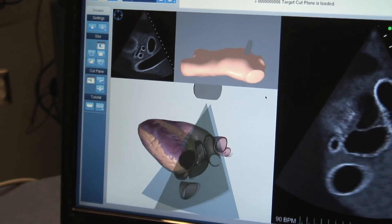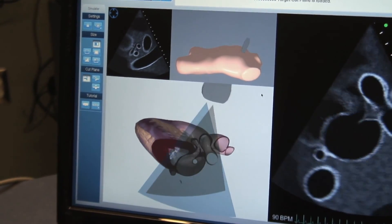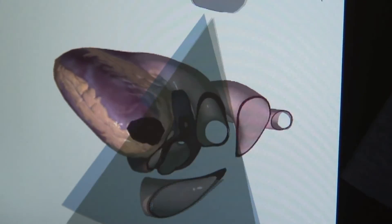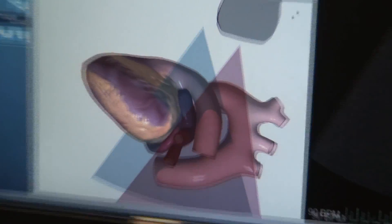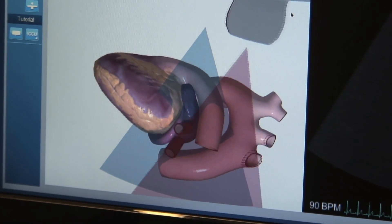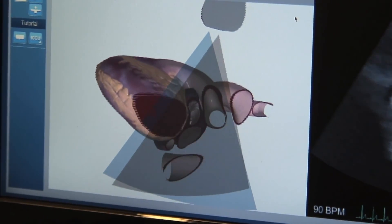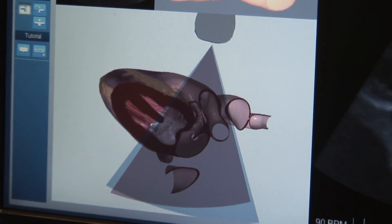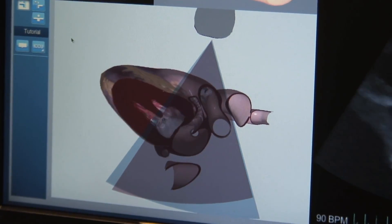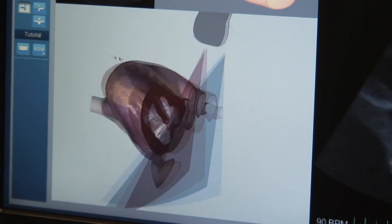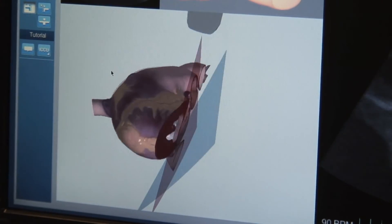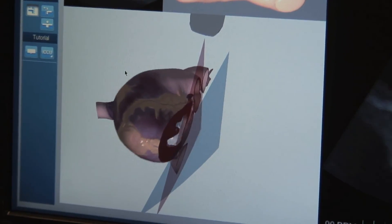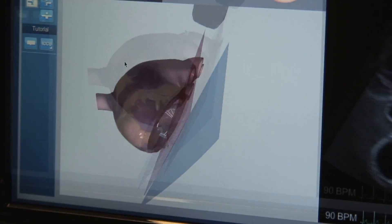Here, the blue angle is the required image, and the red is the learner's current hand location. When the views line up, the angles turn green. And because we are working in 3D, learners can rotate the image to see the exact position necessary for success.